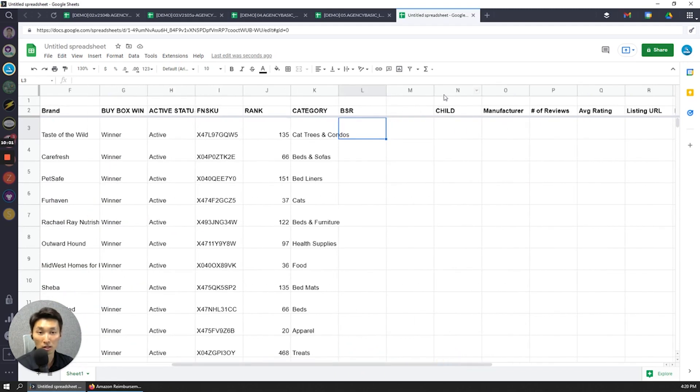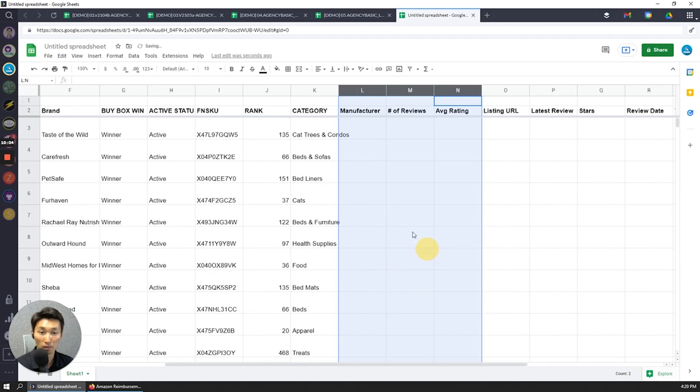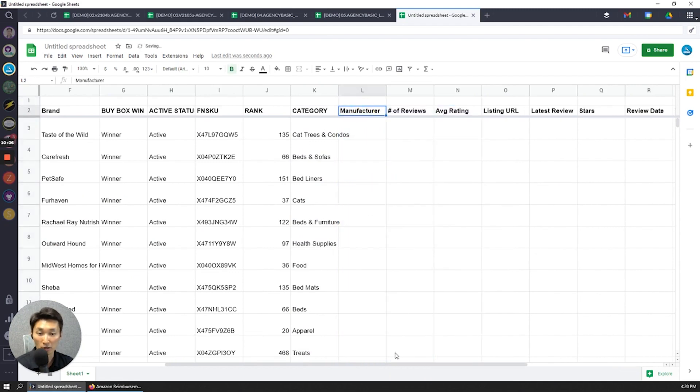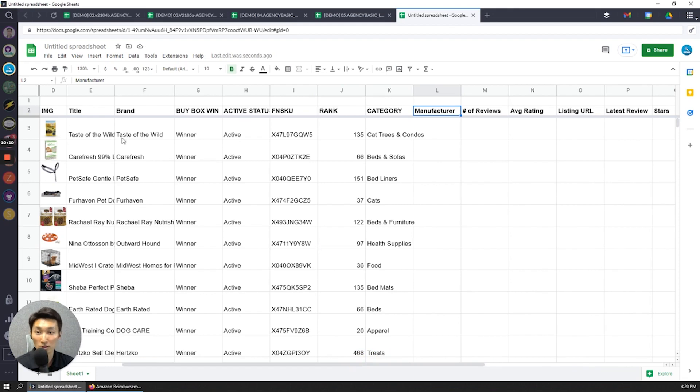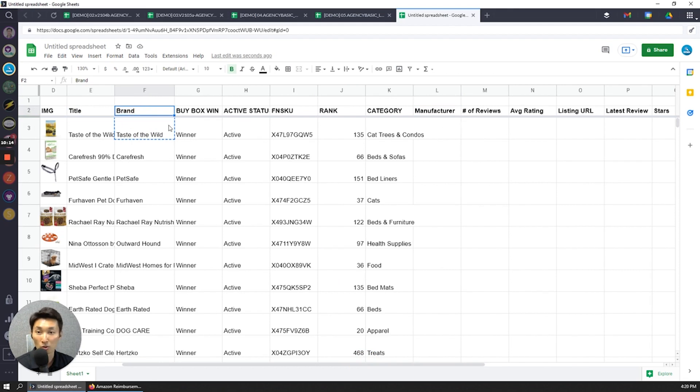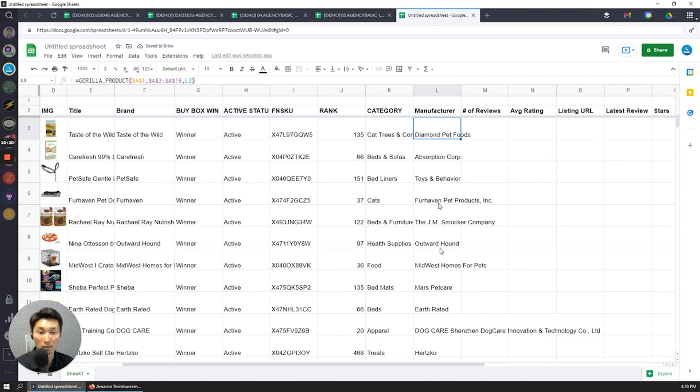BSR chart, okay so this is a duplicate so I'm going to remove this, delete this. Manufacturer, I know that this is under the gorilla product function so I'm just going to copy this because I know title, brand, manufacturer's all on the same thing. So I'm going to paste it in there, and now it's going to look up the manufacturer for each of the products.